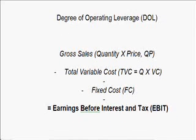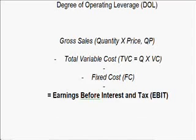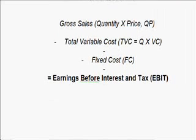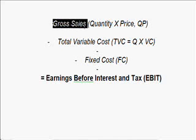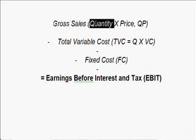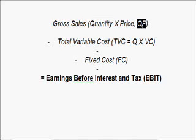Before that, let's recap some basic concepts of the income statement. We know that in the income statement, we have the gross sale. A gross sale is just the quantity we sell times the price, so it is Q × P.